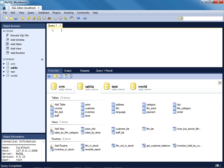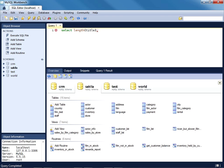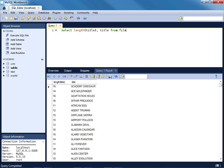For instance, suppose we wanted to know the length of each film title in the Sakila database. It's a pretty rudimentary task, however it serves to give you a fundamental idea of how to integrate a function into a query. So select length title, then we'll also retrieve the title as well, so we know what the length value pertains to from film. I'll execute that query and you can see we have the length and the associated title.